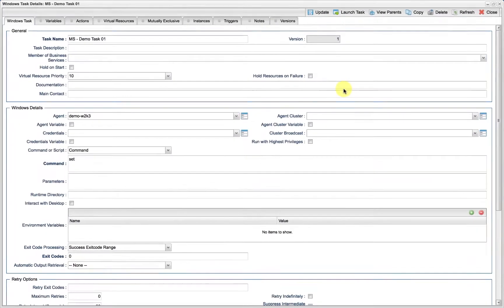Now that we have saved the task, a launch task button has appeared. Notice that there are several tabs at the top of the window. To launch the task and create a new task instance, click on launch task.